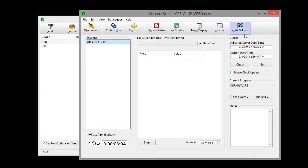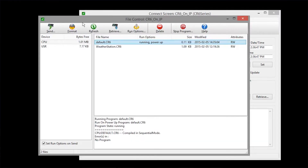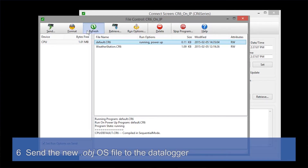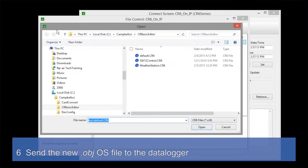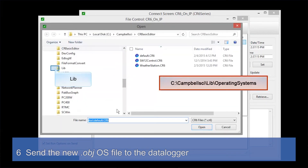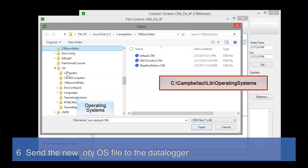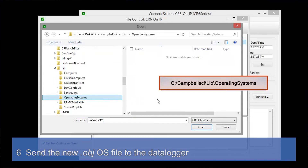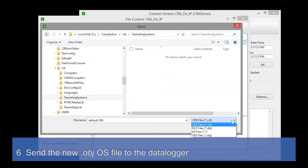Going back to File Control, you can see that the Default program is running. Refreshing the screen shows us that the USR drive is gone. Now we're ready to send the OS. Click Send and navigate to the CampbellSci lib operating systems folder. The OS is an .obj file, so we need to change the file type here.